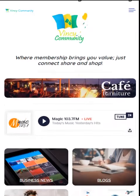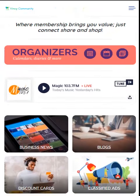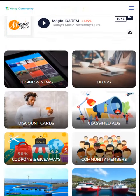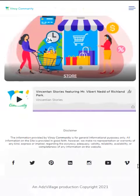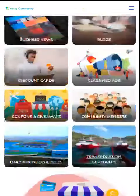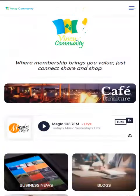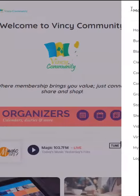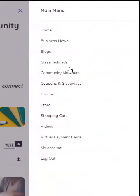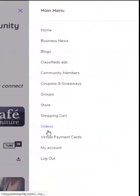Welcome to Vinci Community, a community that allows its members to interact, share and shop. In today's video I am going to show you how to interact in groups.